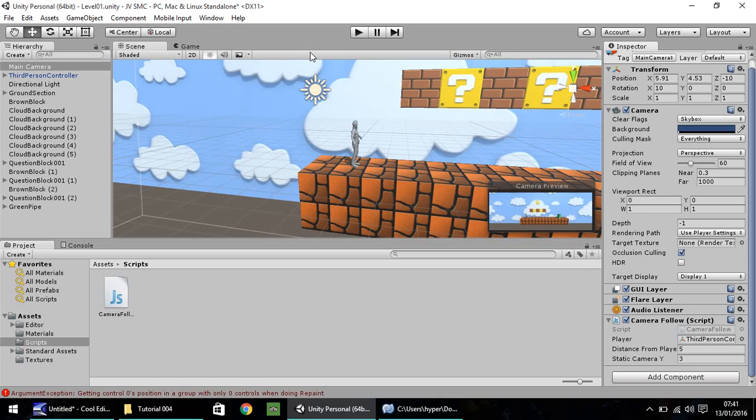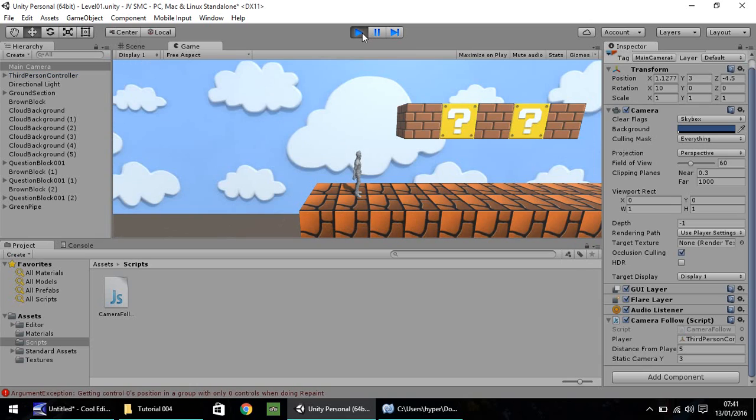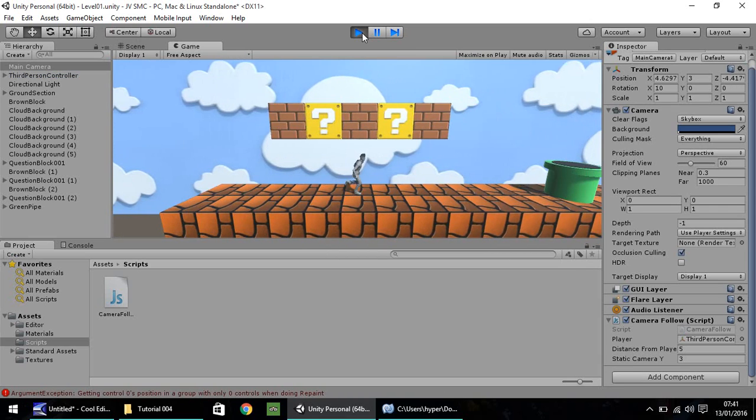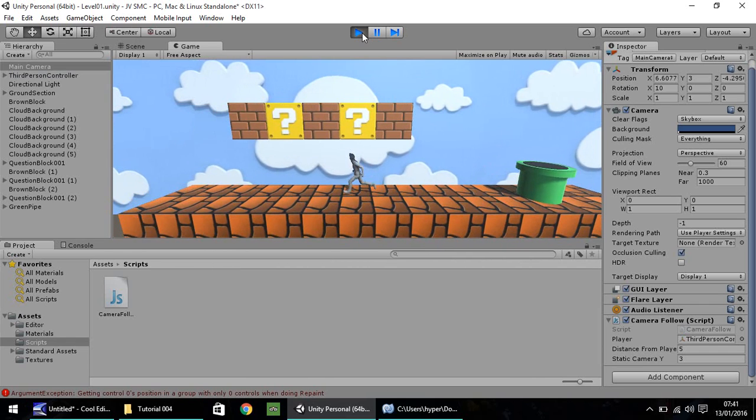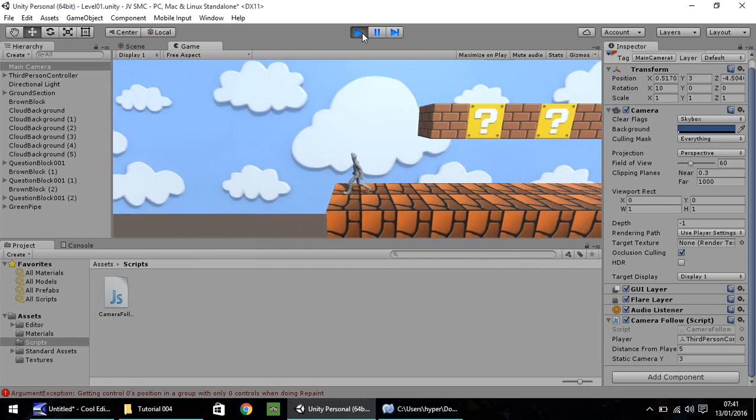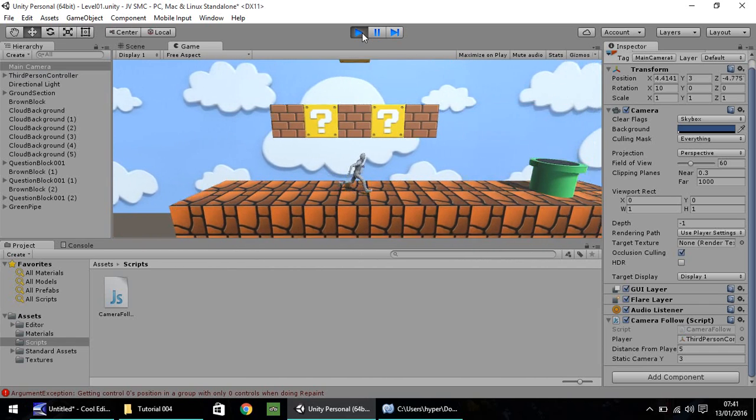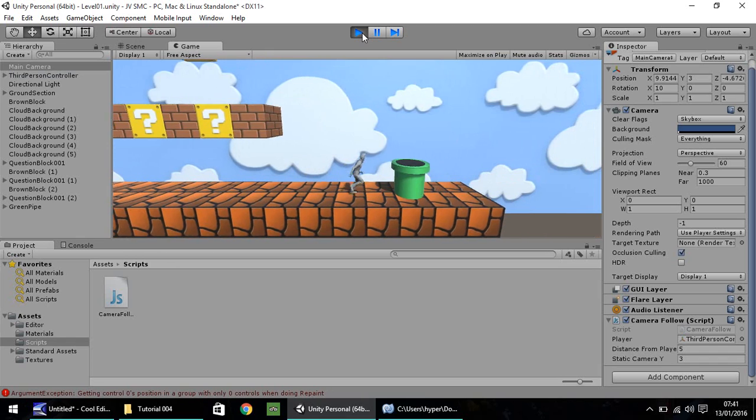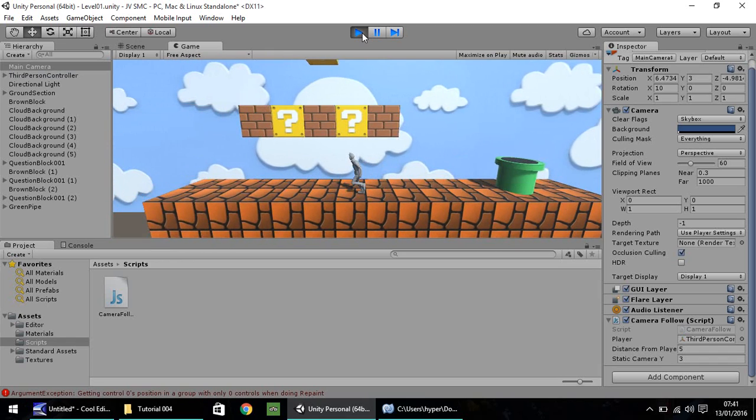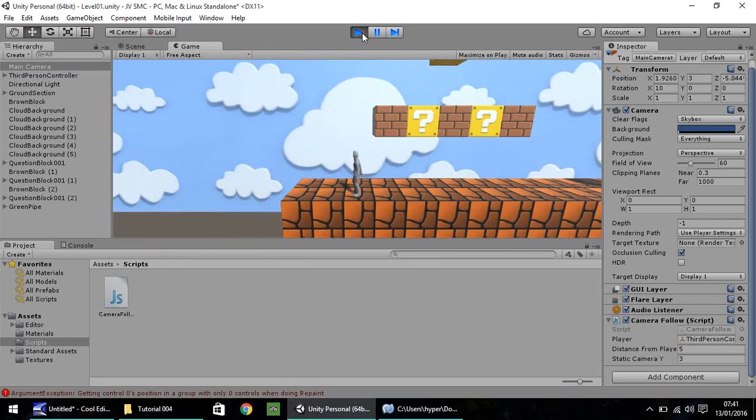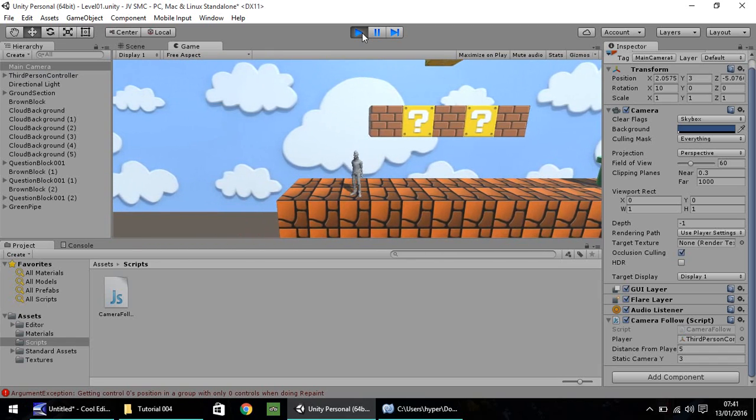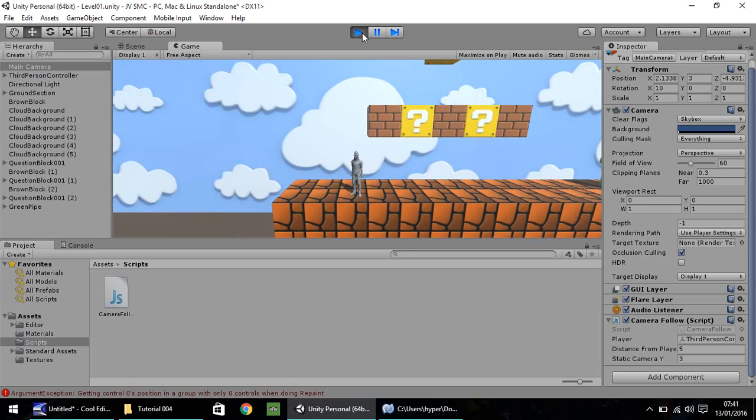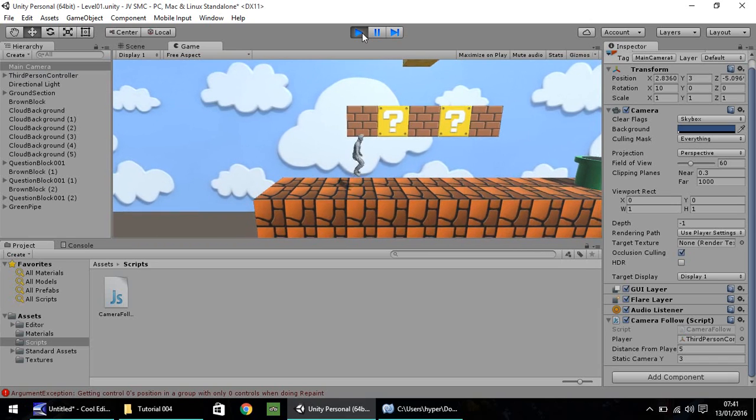Now, hopefully, when we press play now, the camera should focus on our player, and it does. So, as we move our player along, you can see that everything looks just fine. Hopefully, when we jump, the camera doesn't change up or down. So, that is exactly what we want.